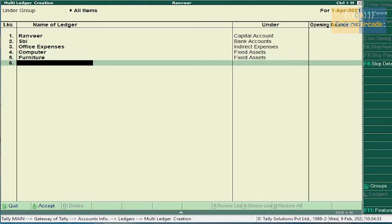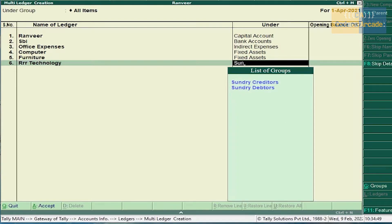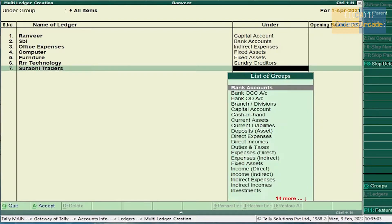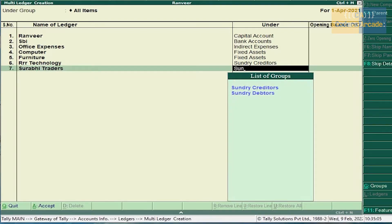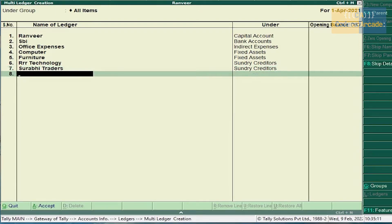As you can see in the transactions, computer purchased from Triple O Technology — Triple O Technology comes under Sundry Creditor, because we are purchasing the asset. Furniture purchased from Surabhi Traders — Surabhi Traders also comes under Sundry Creditor. If a company purchases any assets, it comes under Sundry Creditor.